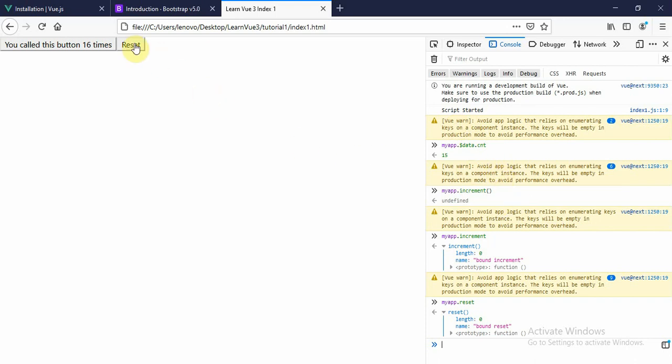Thank you guys for watching this tutorial. So that you can access the data count and the function from here.